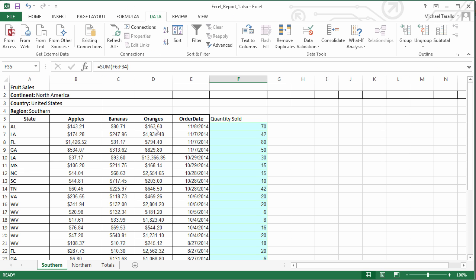If I go back to the Excel report, you'll see we have a few lines of the title that have valuable information that we might want to include, because if these Excel spreadsheets are coming in with different dimension values, such as northern for region or different country or different continent...